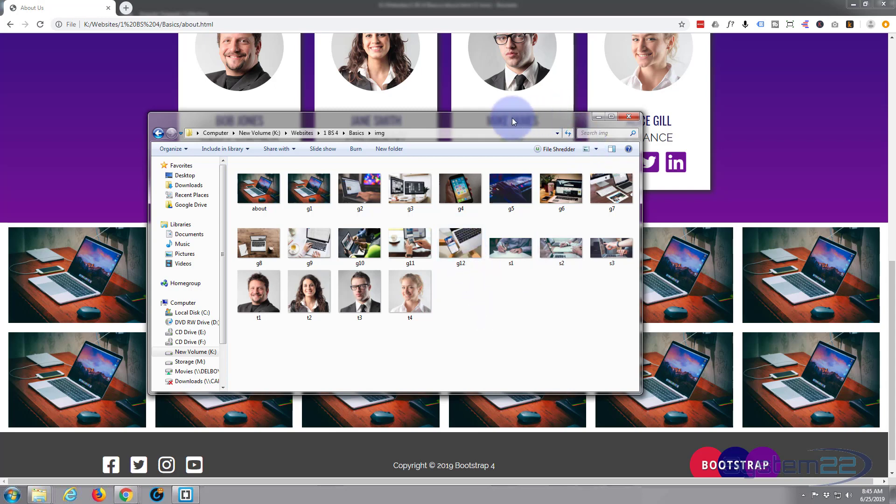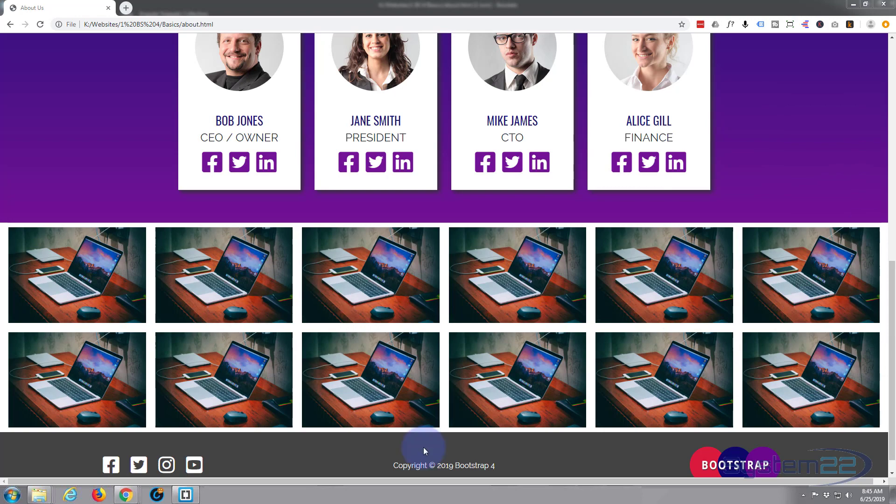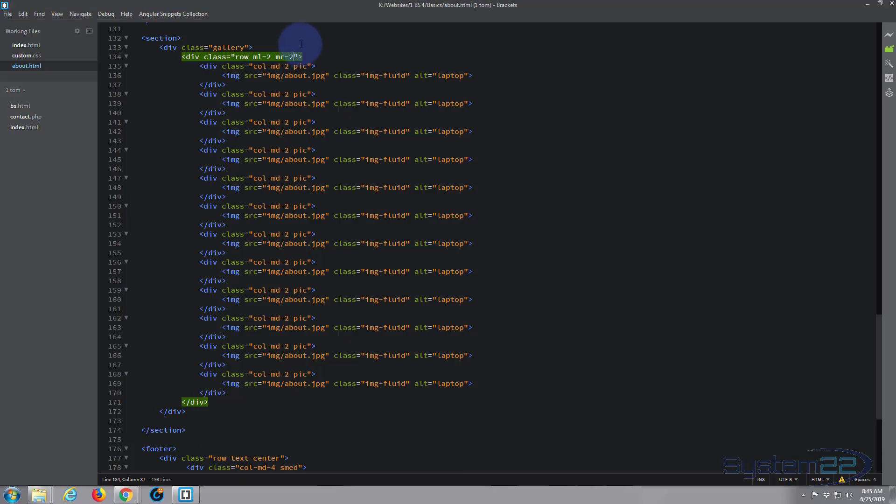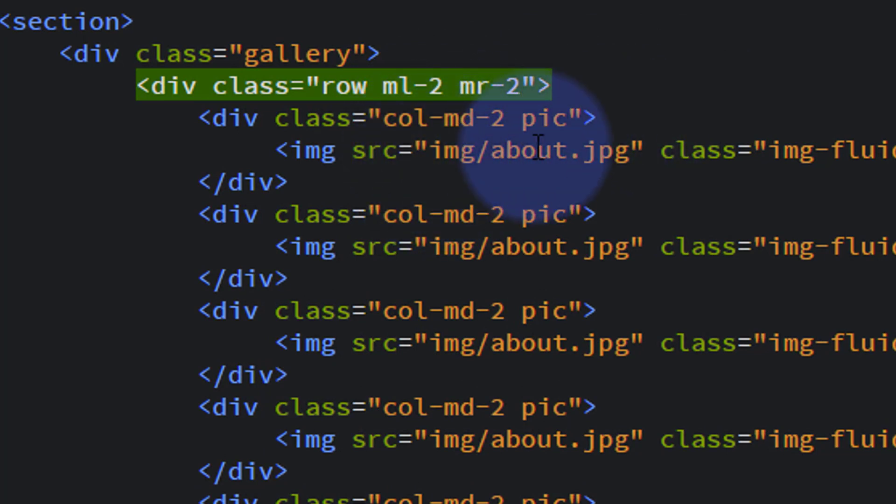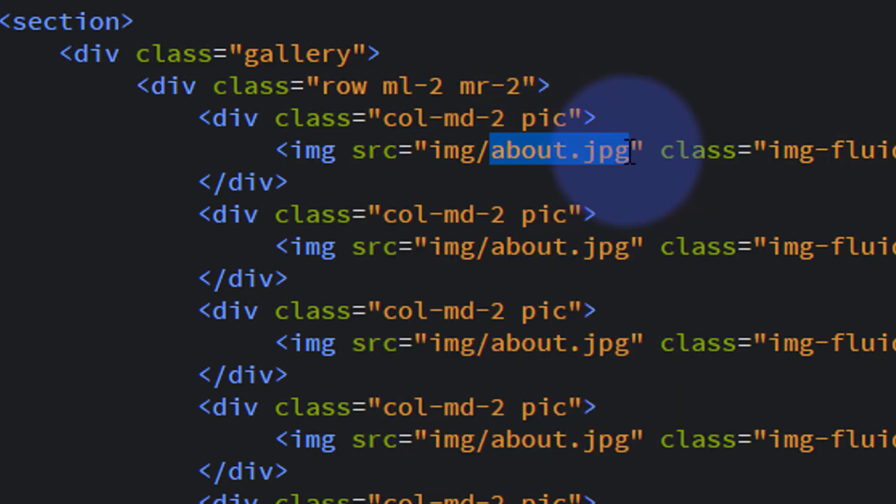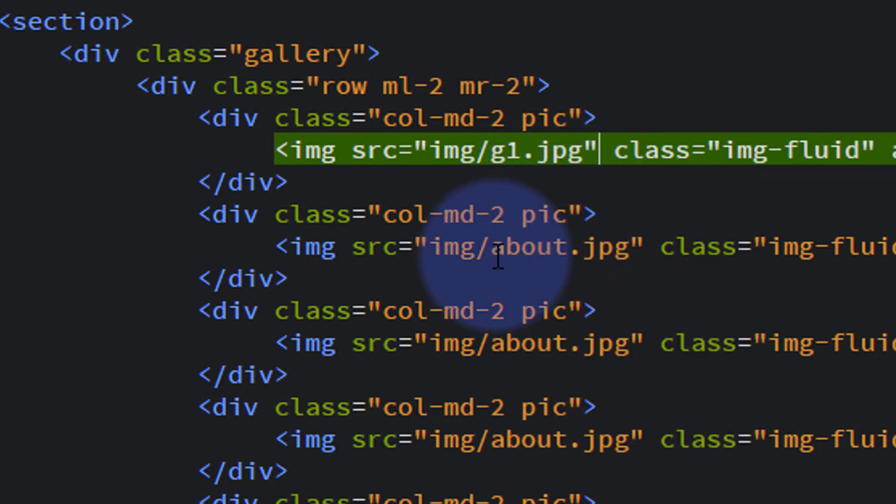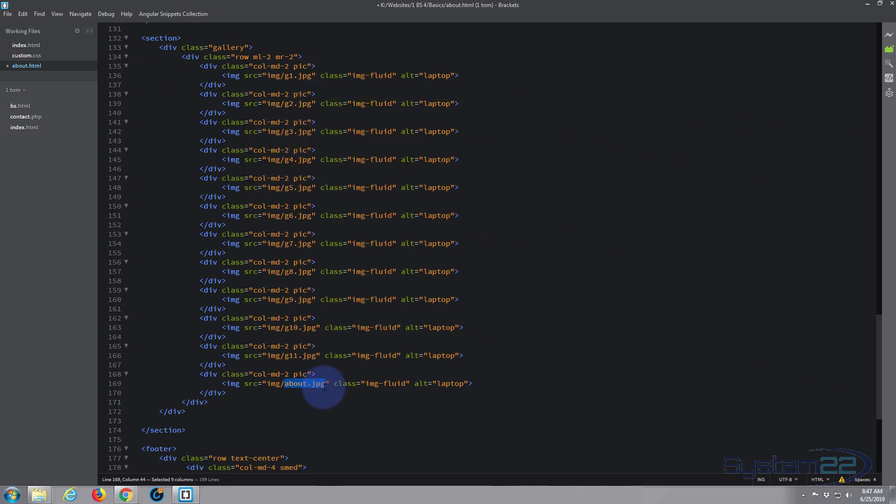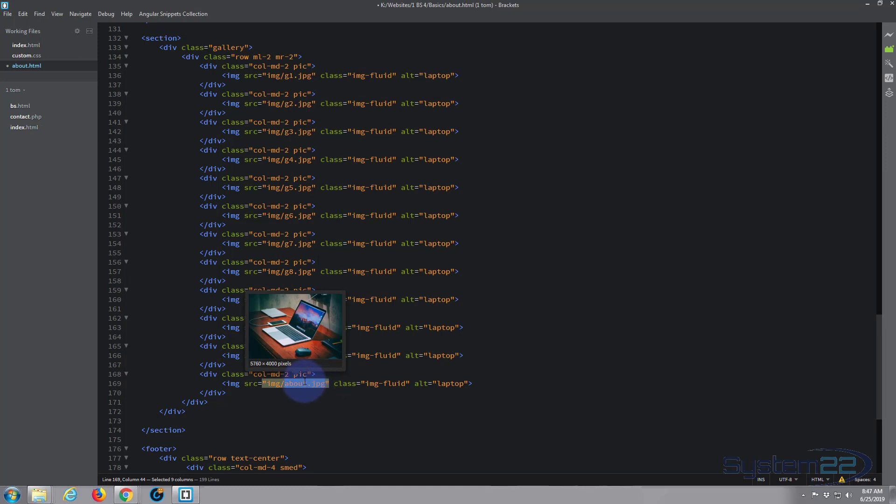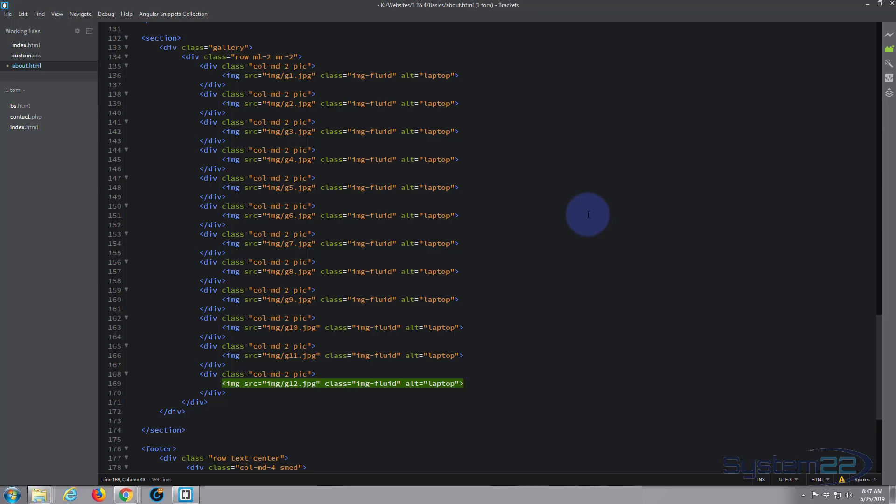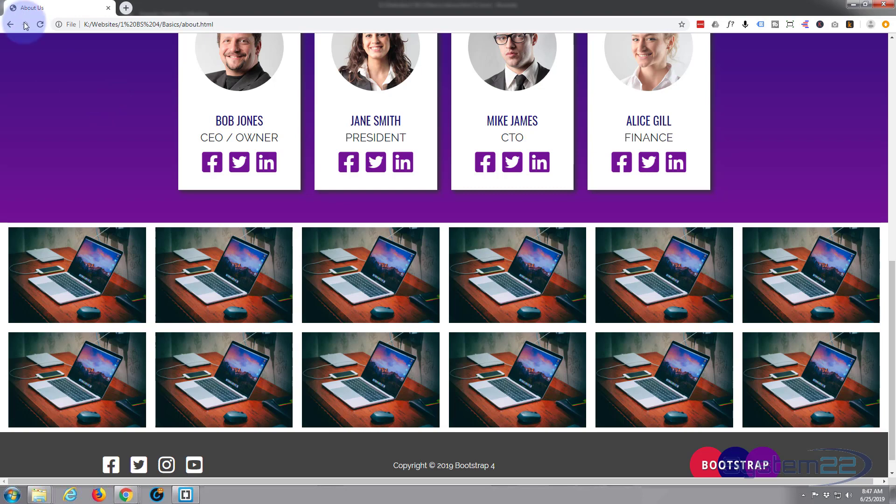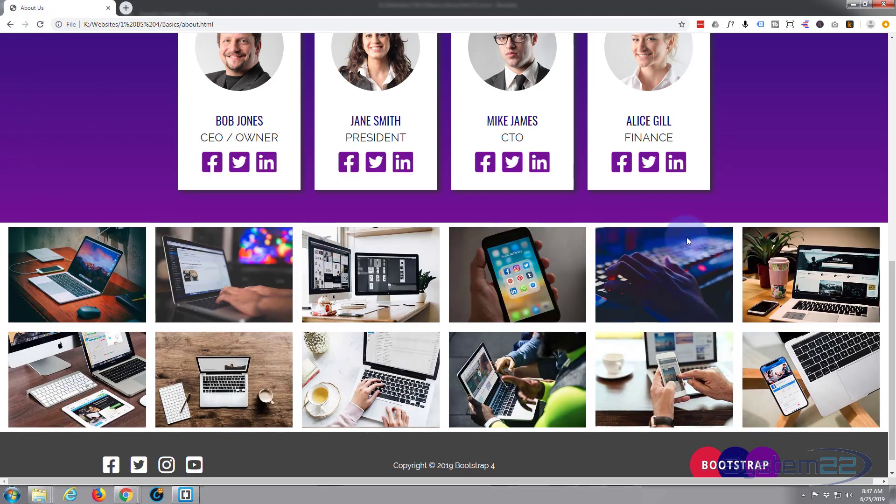As you can see, mine are about 500 by 347, quite small, low file size, which is fine because these don't pop out to a lightbox or anything. For anybody that's interested, I got those all off a site called unsplash.com, which is free stock photos. We called them g1 through g12, so all I need to do is change the names here. I've skipped forward, no point watching me put all these image names in.